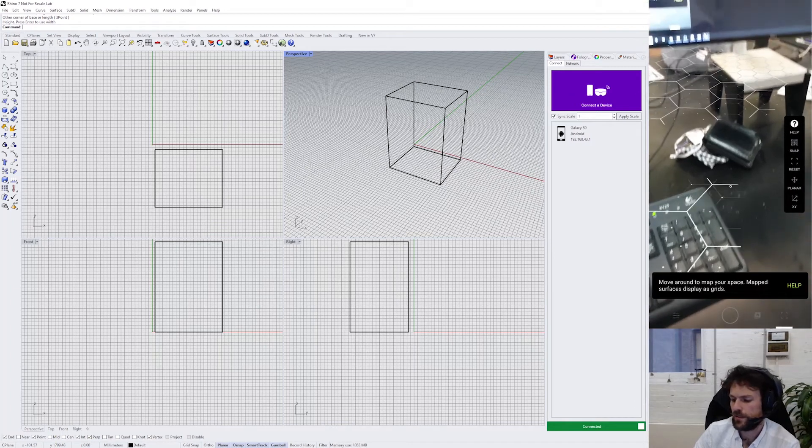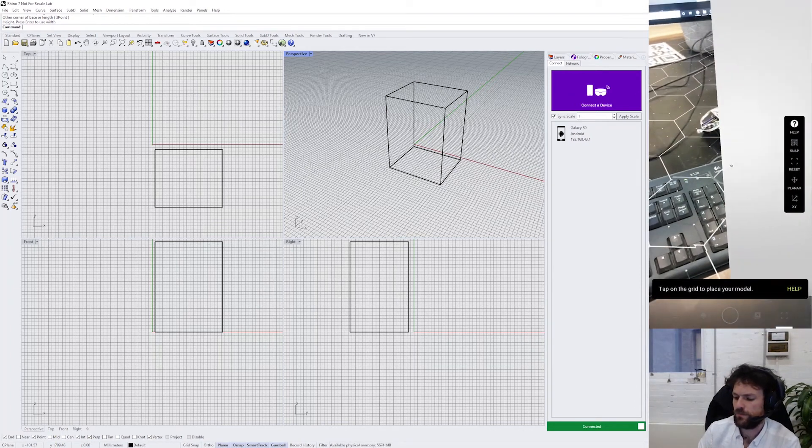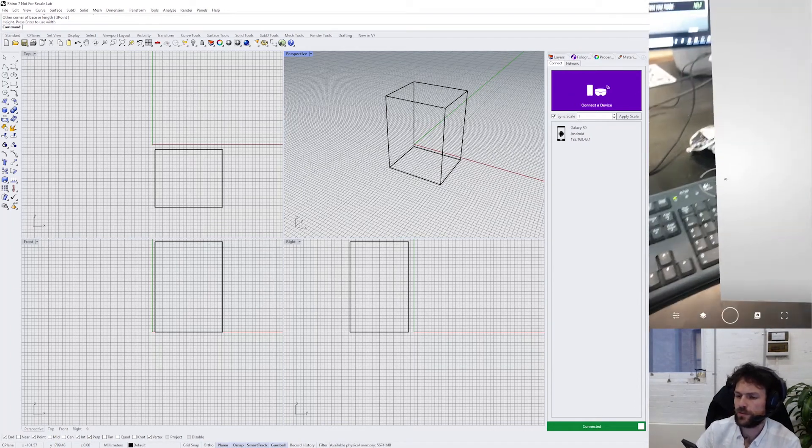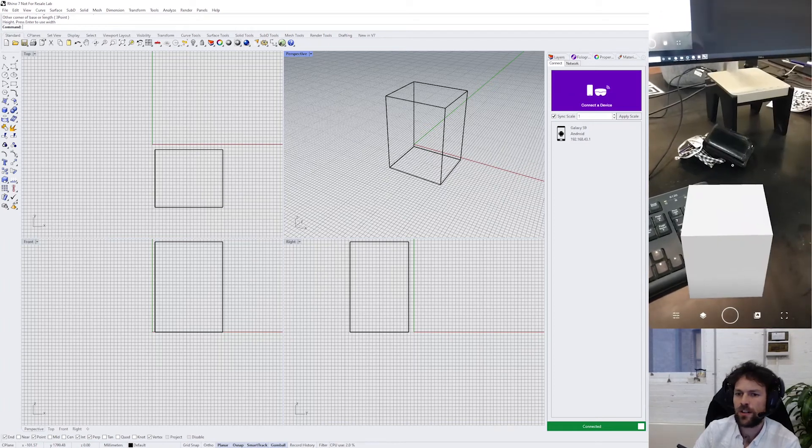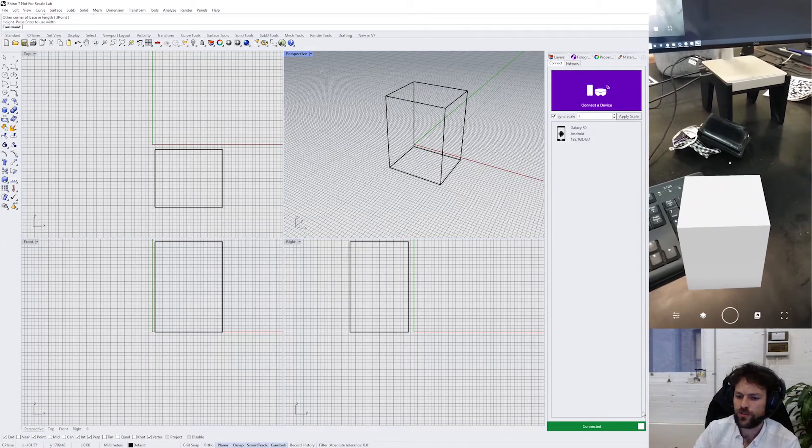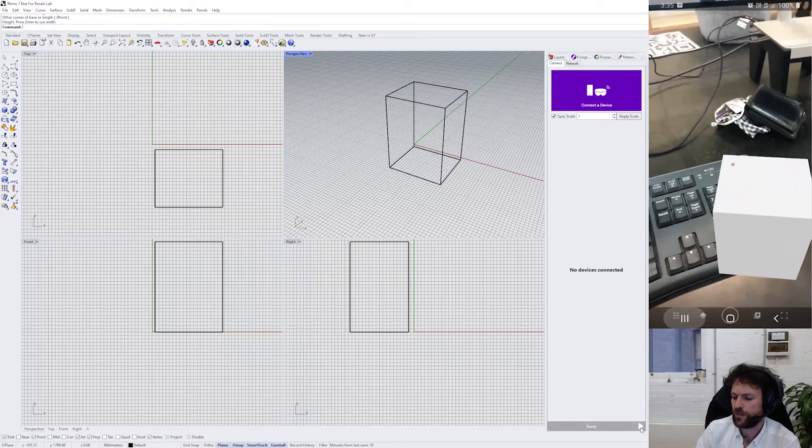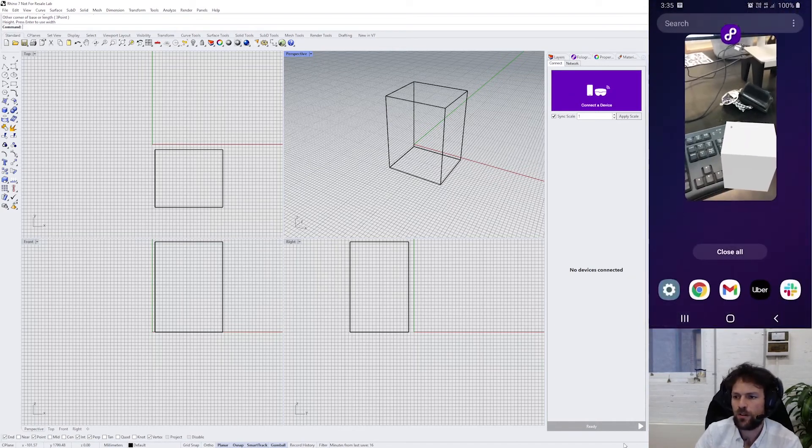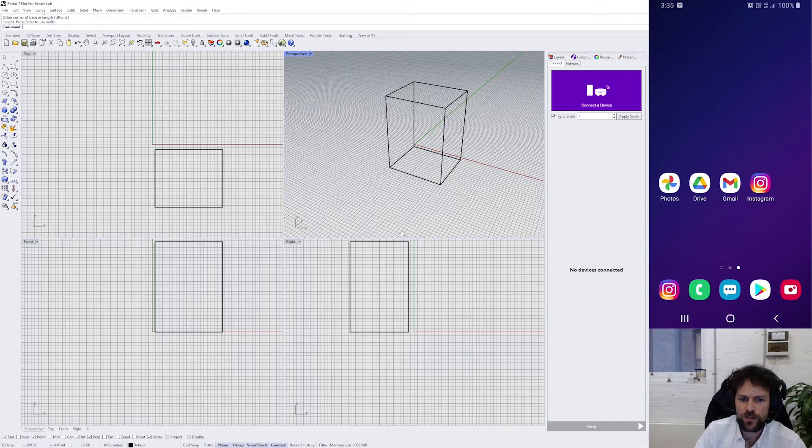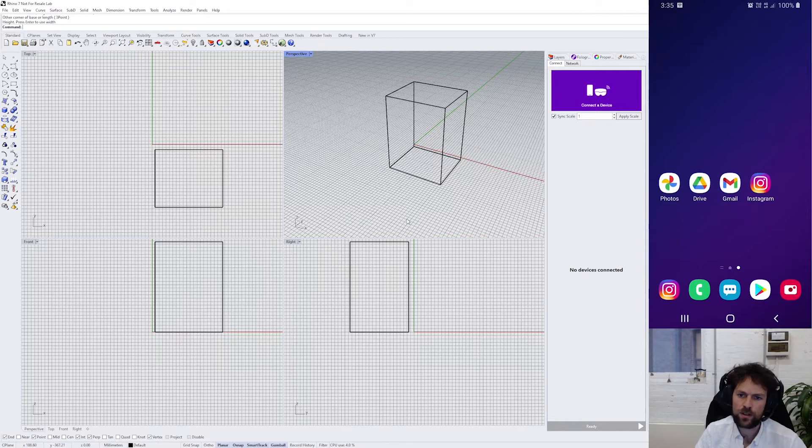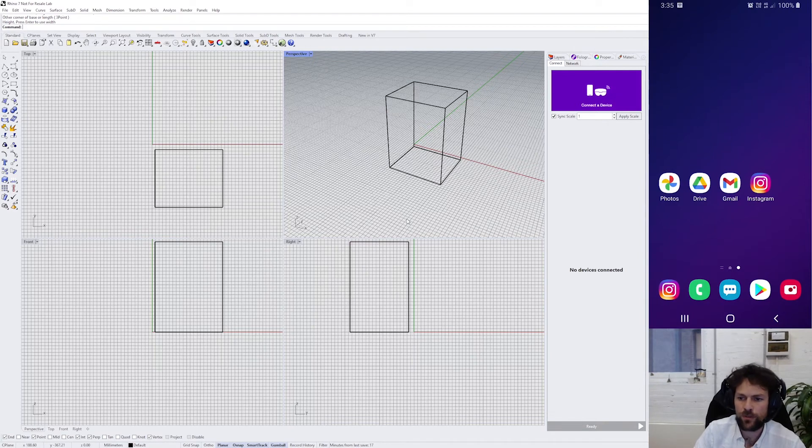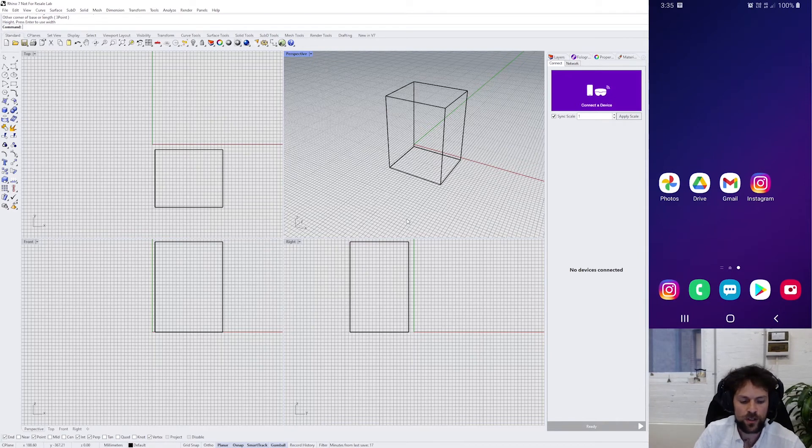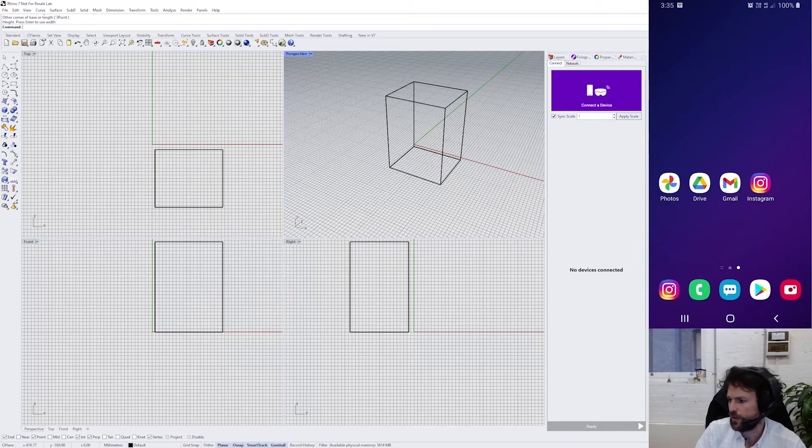A common cause of issues with Fologram is simply your mobile or HoloLens being on a different Wi-Fi network to your laptop or PC running Rhino. This can often happen if you're in a workplace—you might be working with a desktop PC that's on one network and your mobile device is on another network or not on Wi-Fi at all.